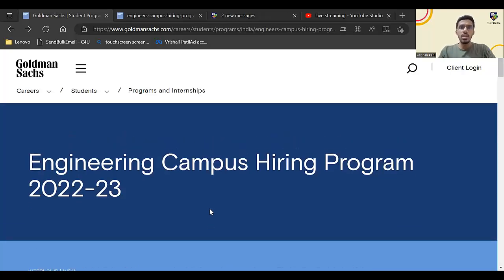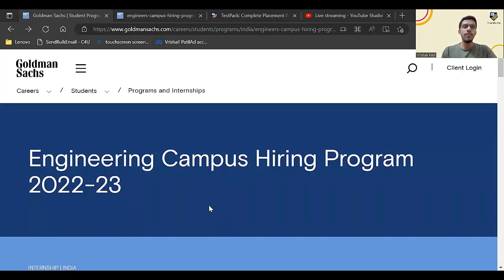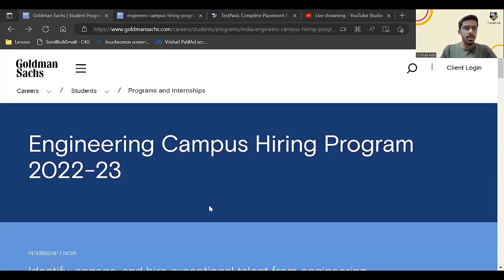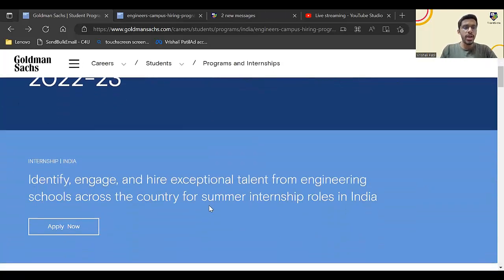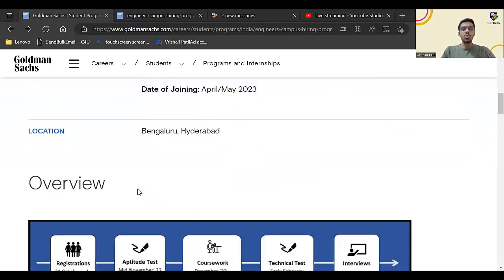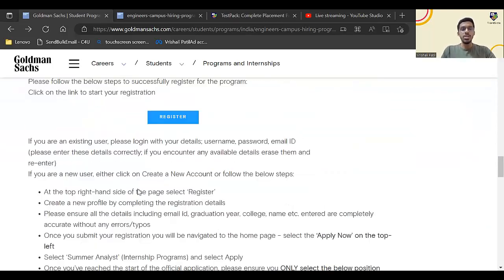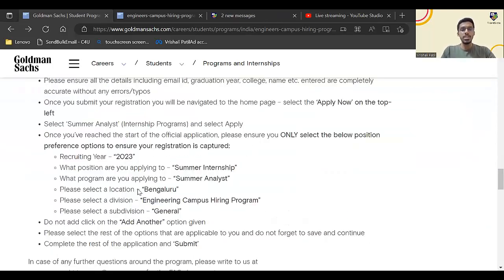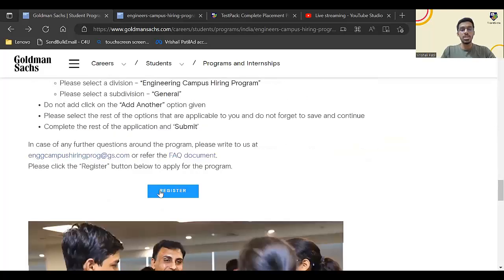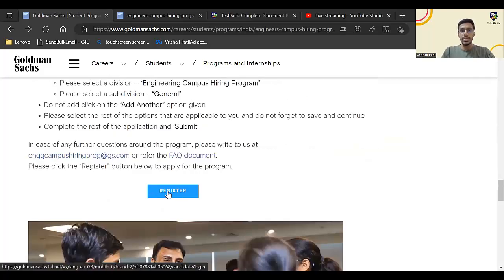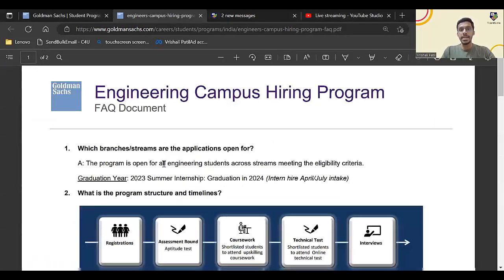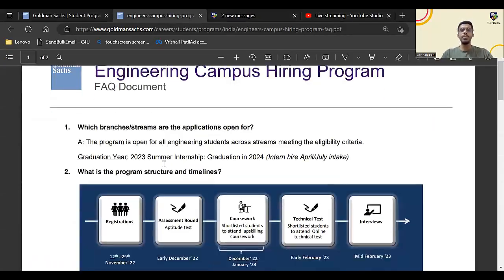Once you click on the link given by me in the description of this video, you will land up on this page, which is the official website of Goldman Sachs. Here you can just scroll down. Don't click on this apply now, just scroll down. Here you will find this register button.